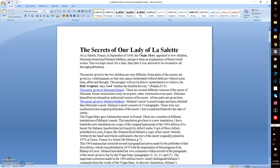This was kept secret for a long time. Then later it was allowed to be revealed to all by publication. The secrets given to the two children are very different. Some parts of the secrets are given in a veiled manner, so that one cannot understand without faith, nor without some time, effort, and thought.